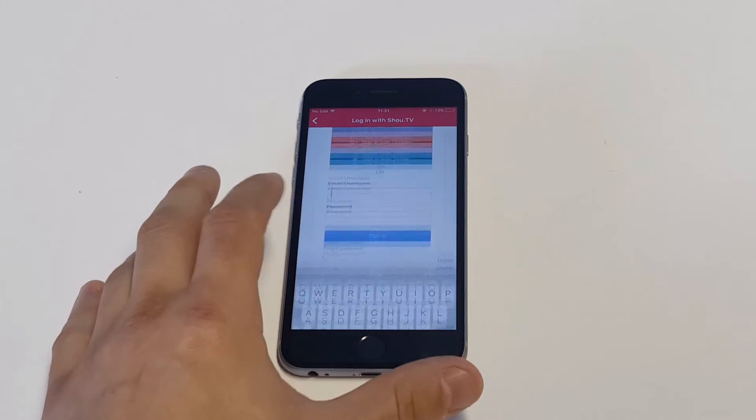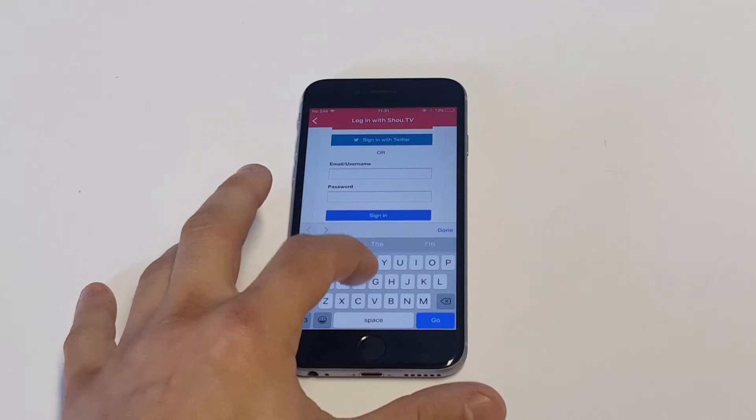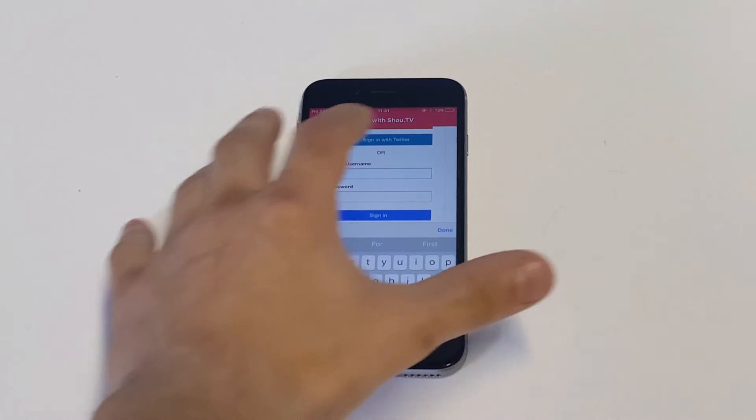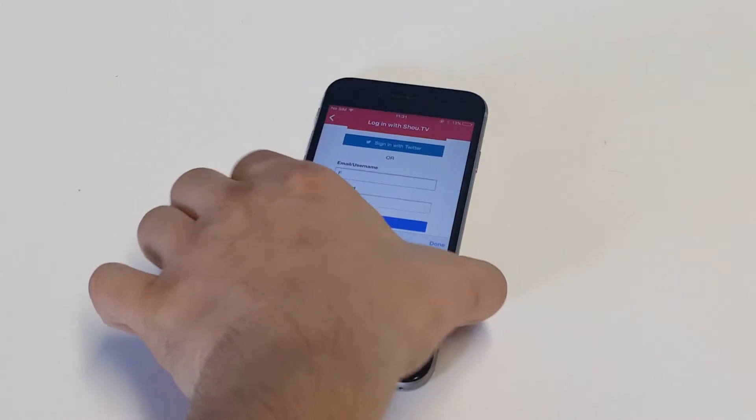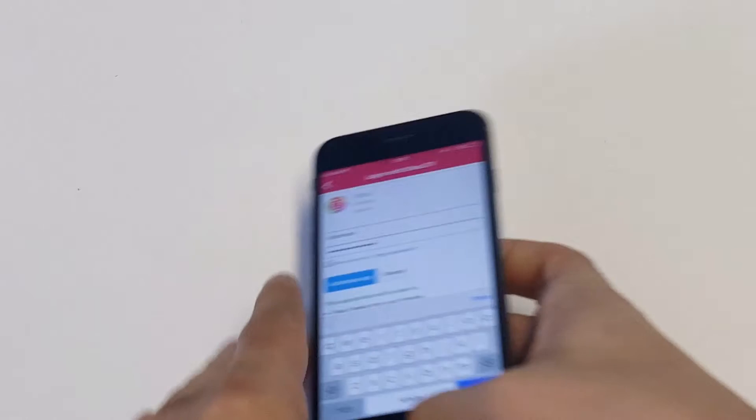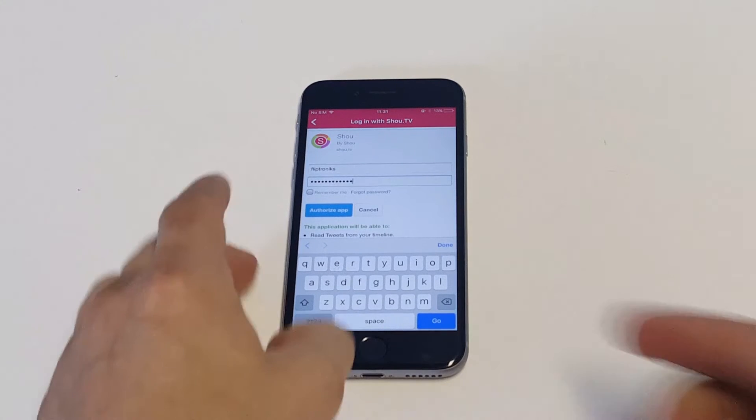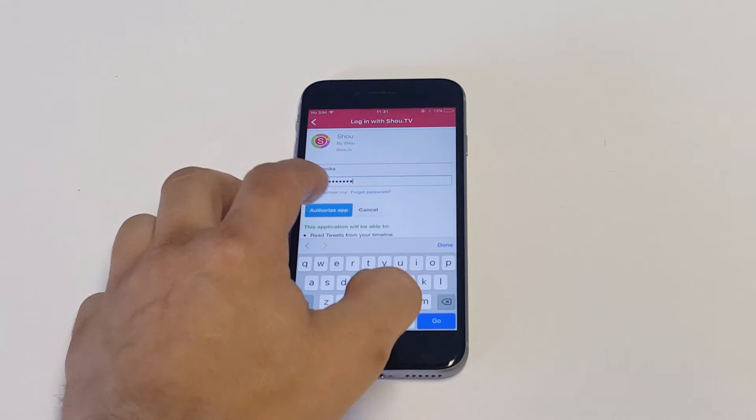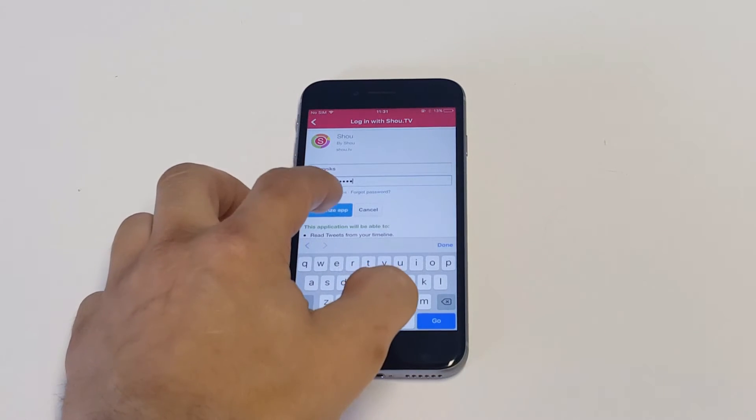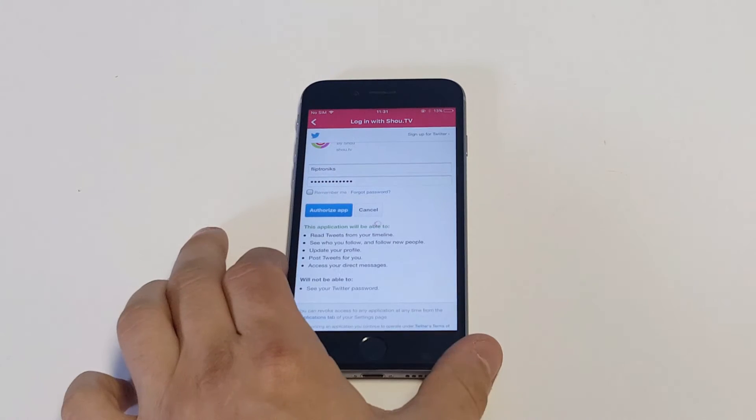I'm going to pull this away for a second. You can pretty much log in with any social media account or your Gmail account. Okay, so I put my login information on here and I'm going to authorize this app so I can log into it.